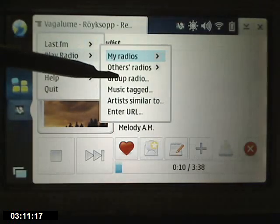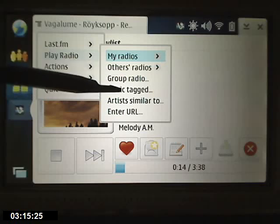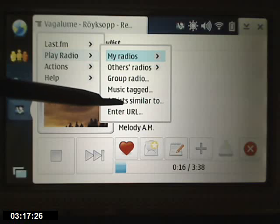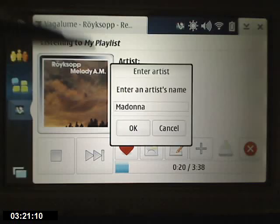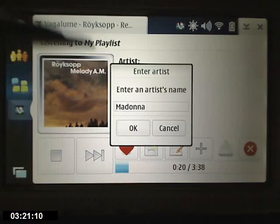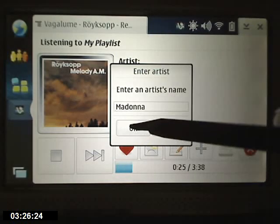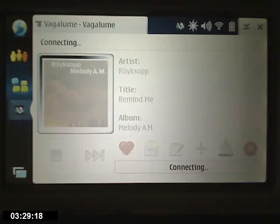You can also play a group — artists familiar to, like here. So let's play a song similar to those that Madonna sings.